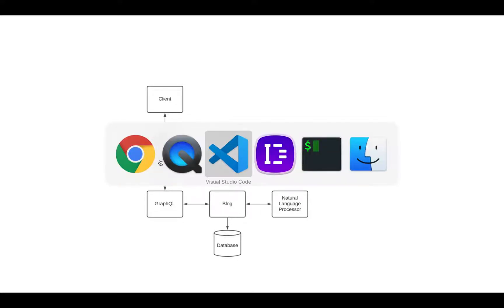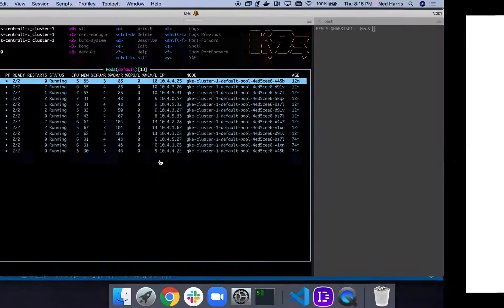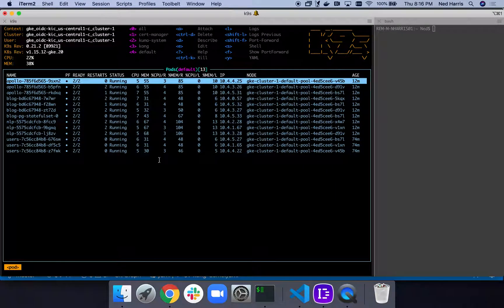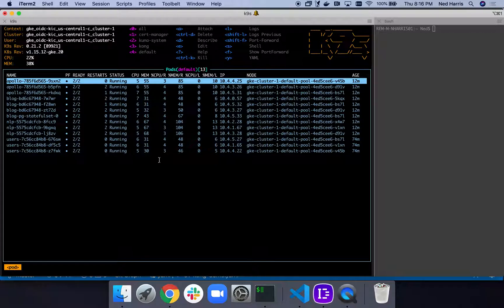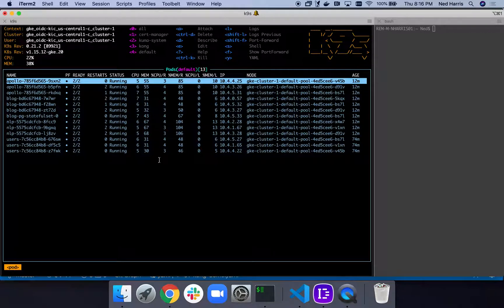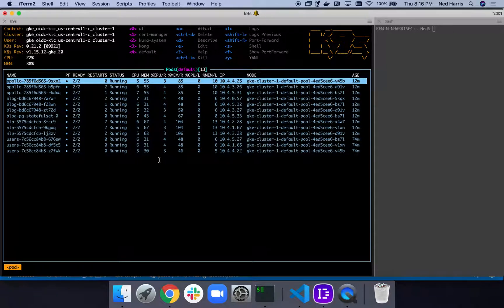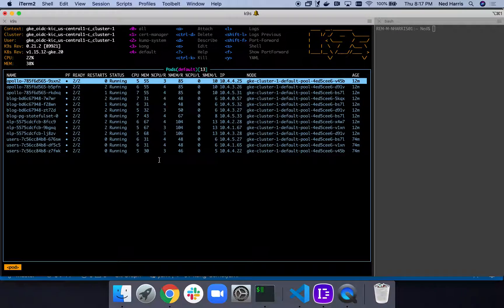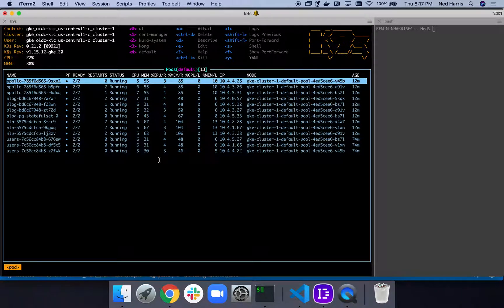You'll see that we have a large number of these pods already deployed. We have our Apollo, which is our GraphQL layer. We have our blog service, which is our microblog service itself. We have a natural language processing service that's going to do sentiment analysis and show you the mood or sentiment of the different texts that the user puts in. So this is all running, it's all great, but it's all within our Kubernetes cluster.